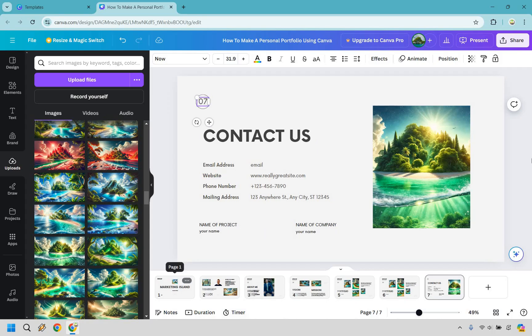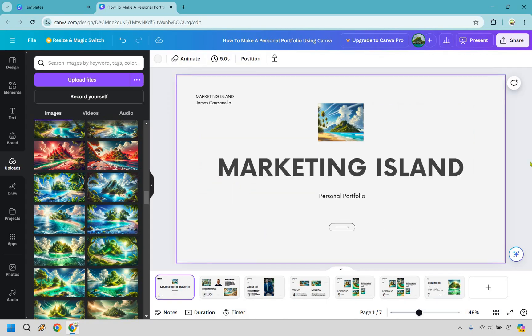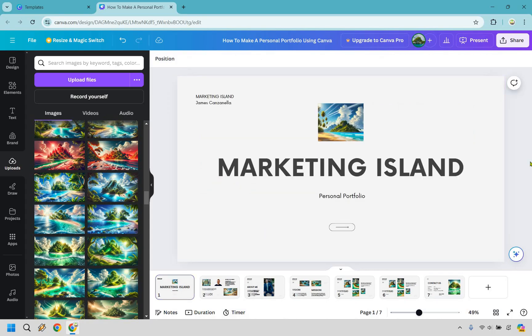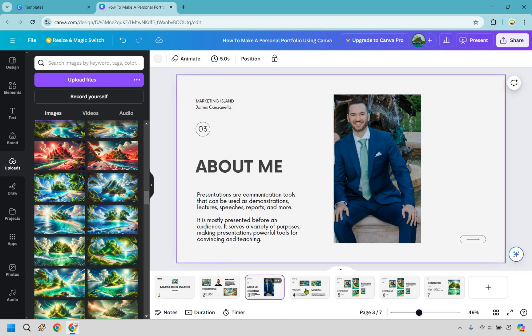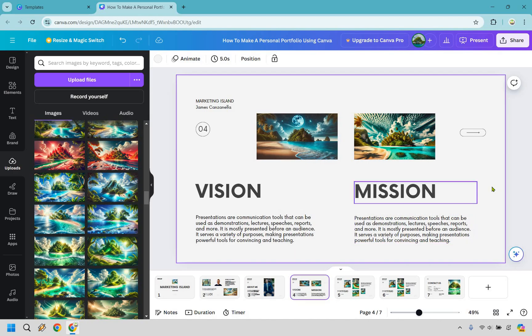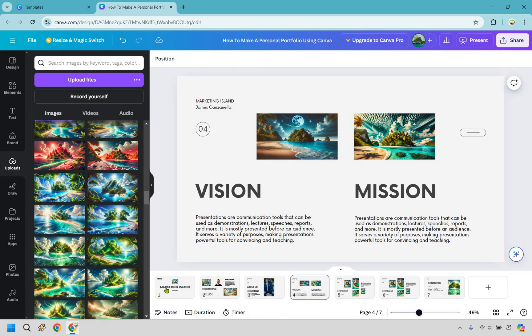The coolest thing about doing any type of portfolio is going to be the templates. It's more about finding one that you like, and then you can keep duplicating the pages you need, deleting the ones you don't, and continuing on with the process.